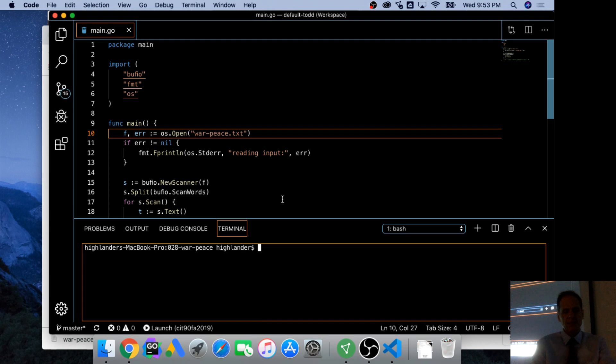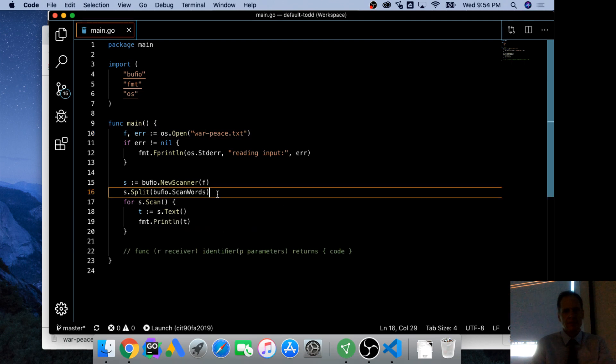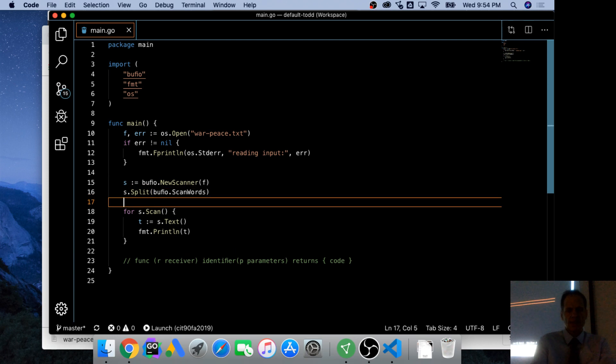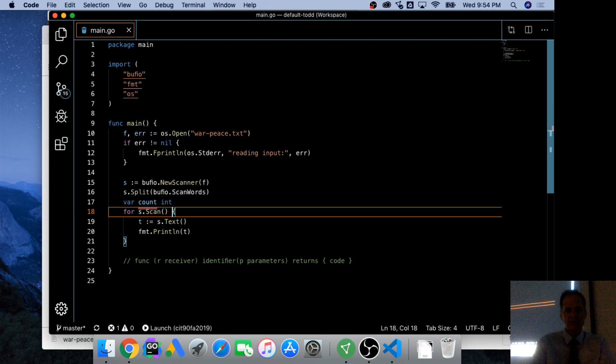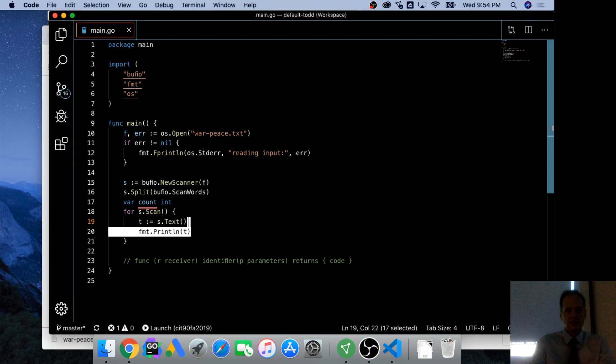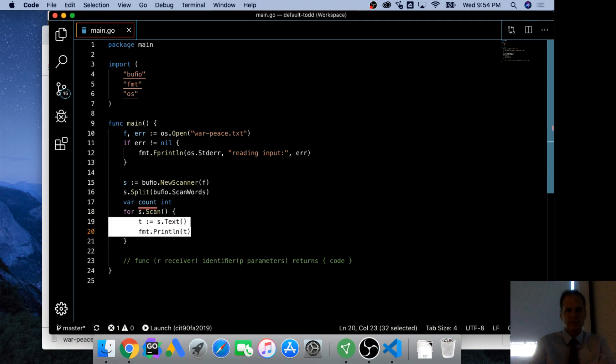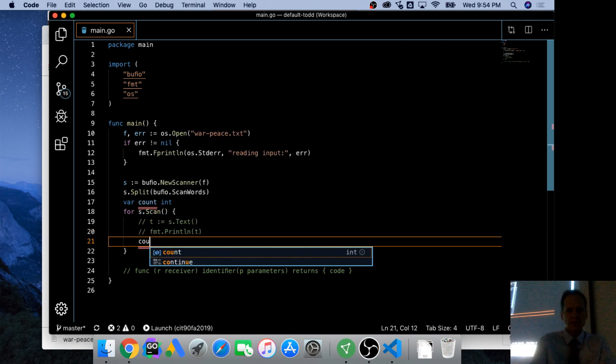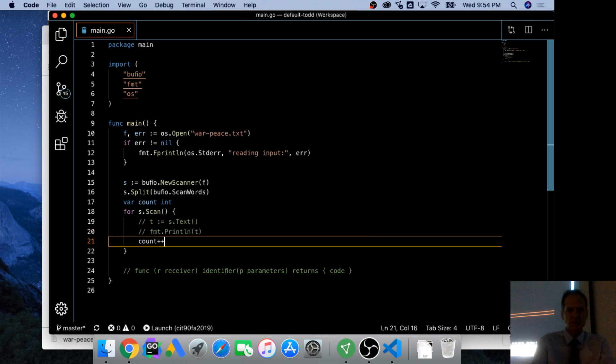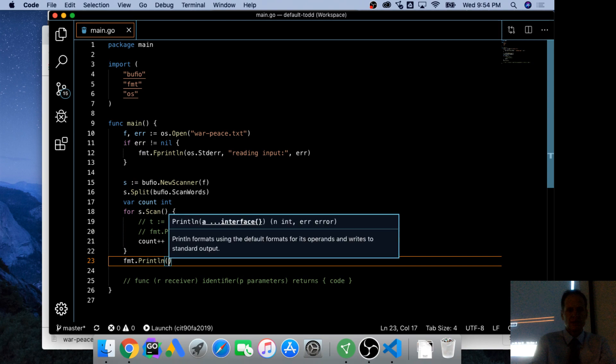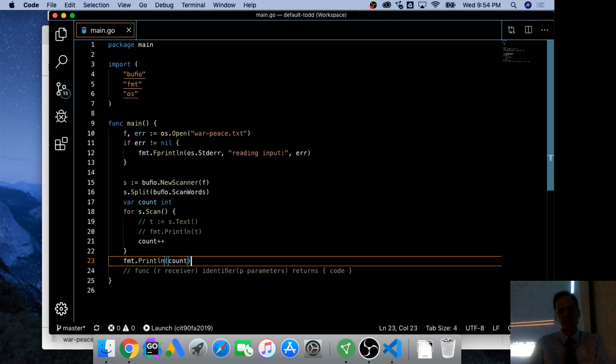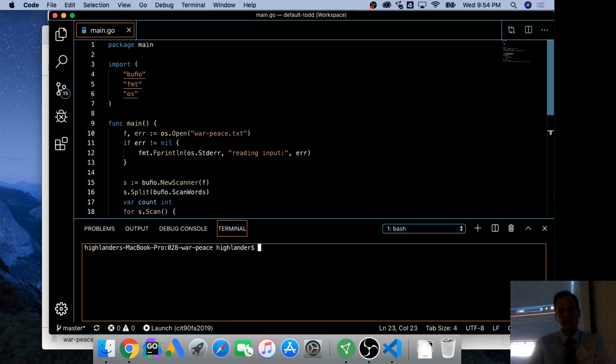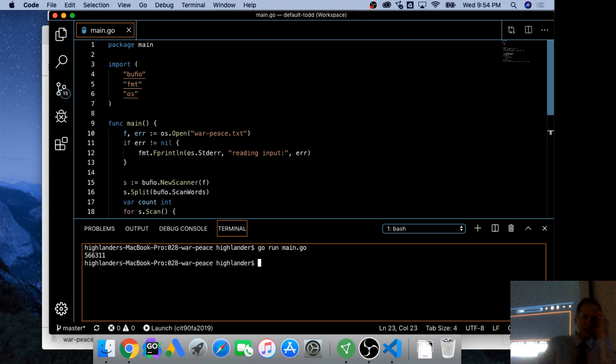I stopped it. Let's count them. Var count int. And comment this out. 566,311 words.